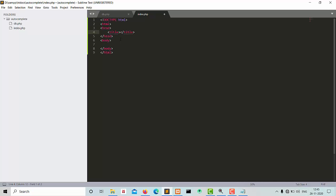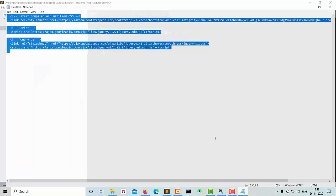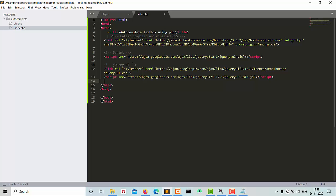Now we create the design. These are the CSS and files required for the autocomplete box — first is for Bootstrap, second is for jQuery for the autocomplete box. So now we create the design for the autocomplete box.